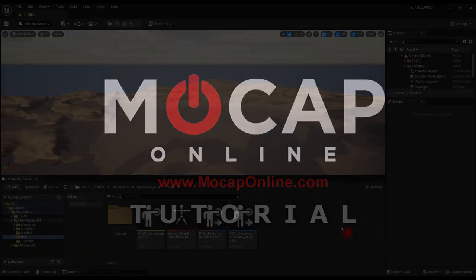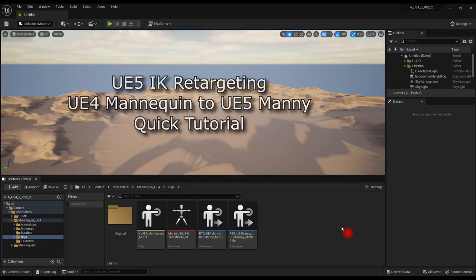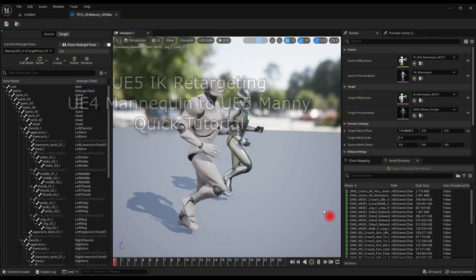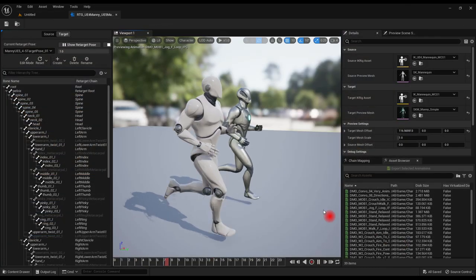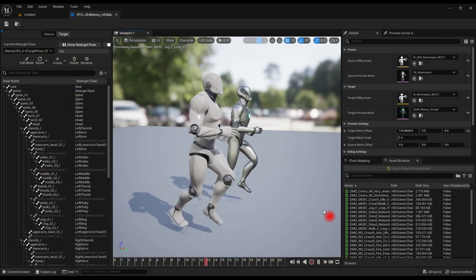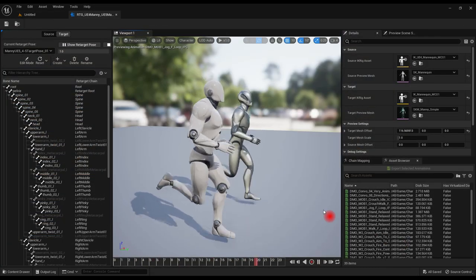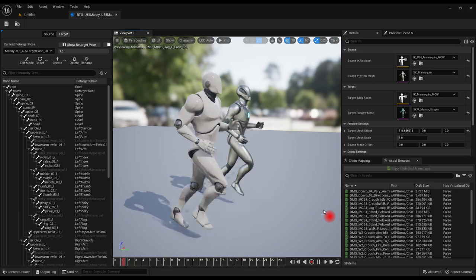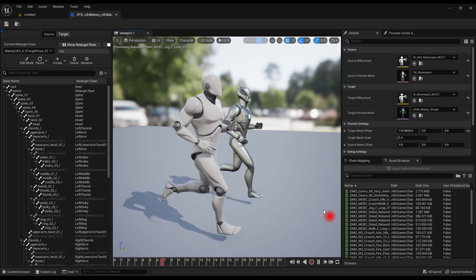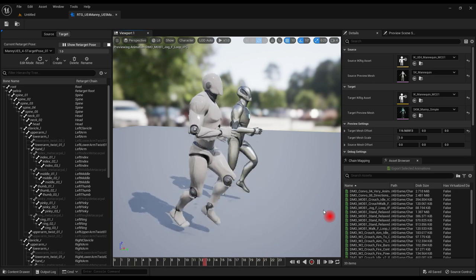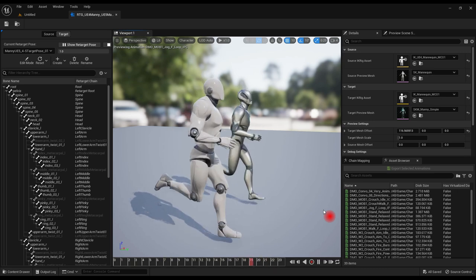This is a quick tutorial on how to retarget animations on the stock UE4 mannequin to the new Manny in UE5. We've tweaked and customized the retargeter files included with UE5, with much better and more accurate results. It's fast and easy, takes only a couple of minutes.